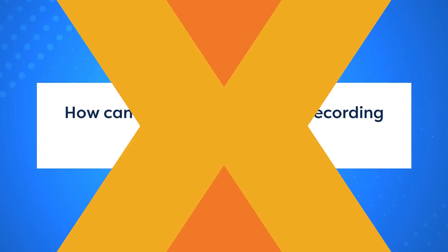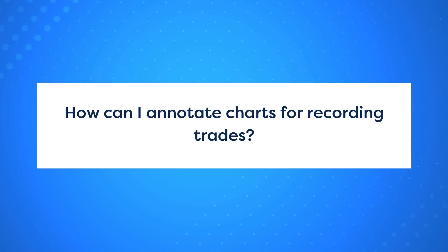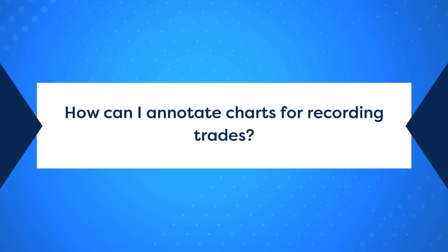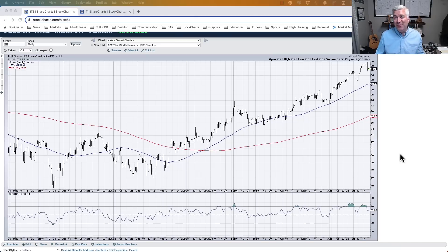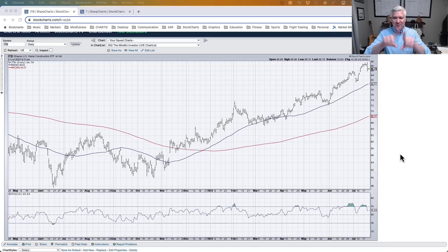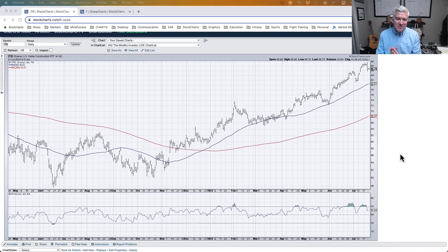Question one: Dave, how can I annotate charts for recording trades? Really good question. I always talk about thinking of charts as a conversation you have with the markets. I used to think of charts as a pristine picture you'd hang on the wall and not interact with.